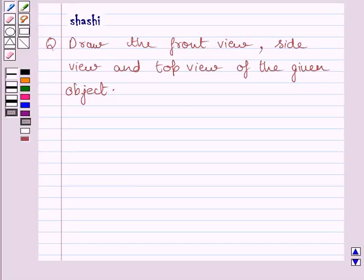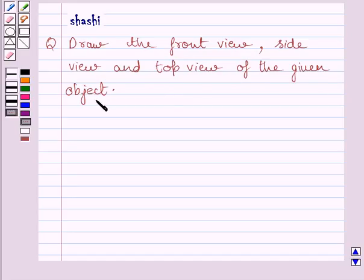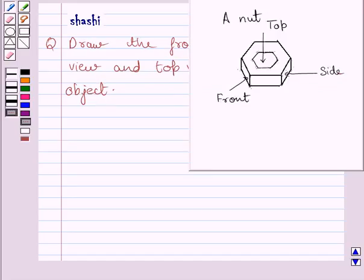Hi and welcome to the session. Let us discuss the following question. Draw the front view, side view, and top view of the given object. This is the given object.